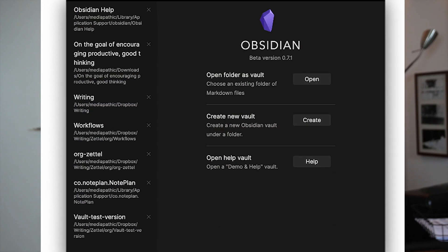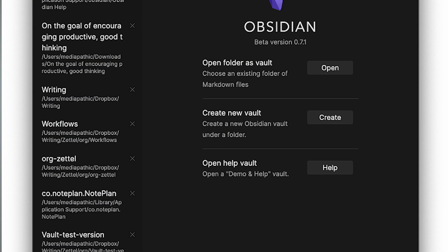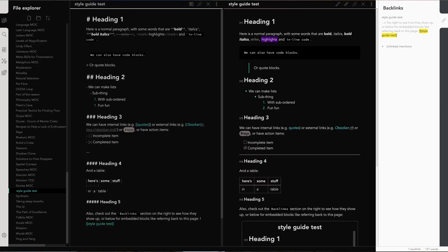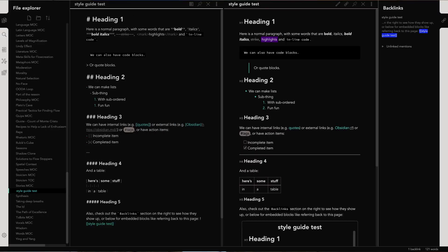Obsidian uses the term vault. You make a vault and start including folders and notes to it. By default, you have a choice to save the vault on the device. As for the look, Obsidian contains a light and dark theme — the default dark theme sure looks eye-catching.